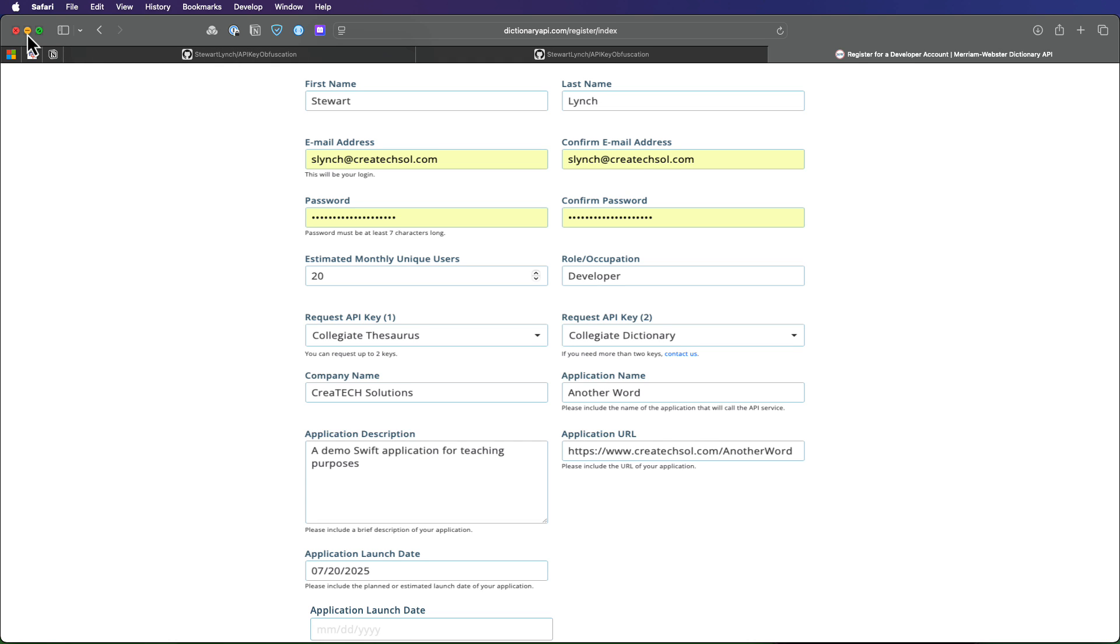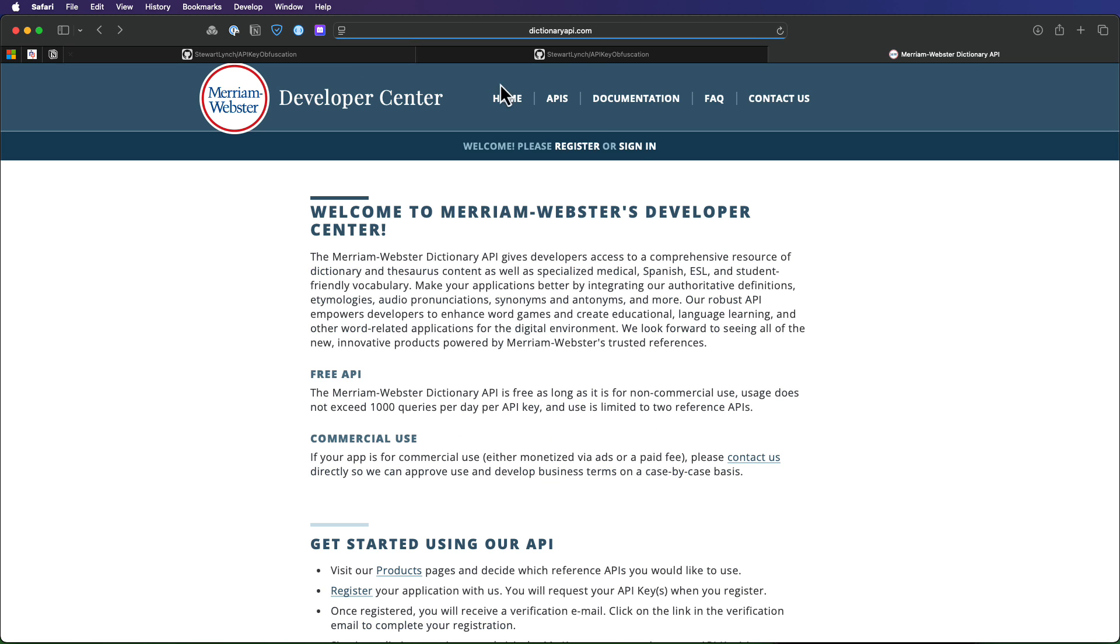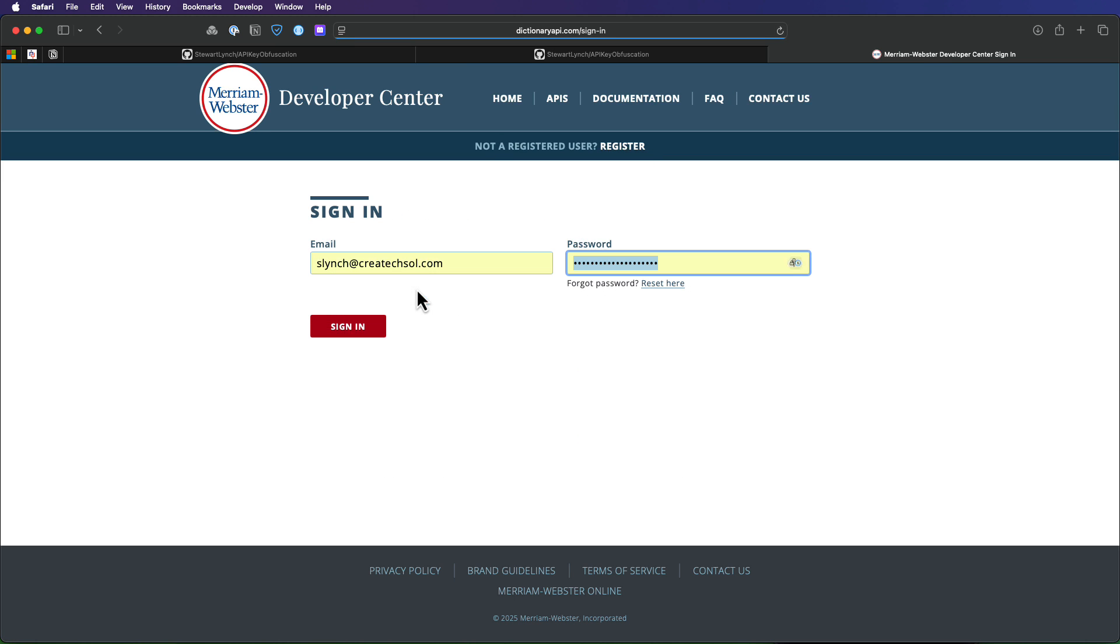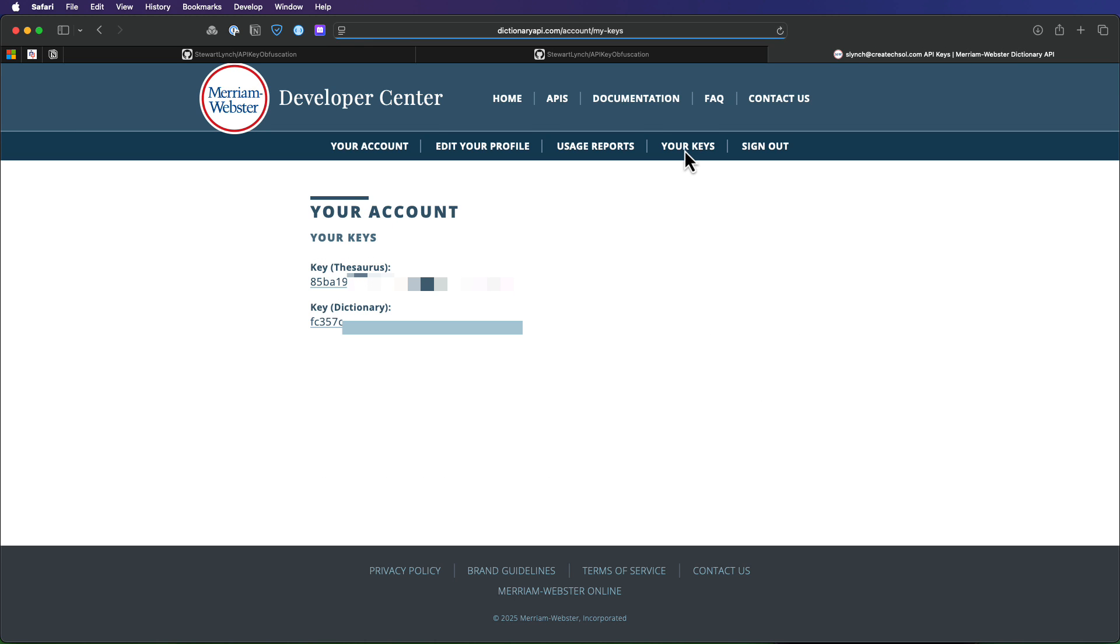And very quickly, once after you've submitted, you'll get an email asking you for confirmation. And then once completed, you can log into the site. Once you've logged in, go to your keys and copy your thesaurus key. Now for obvious reasons, I'm hiding most of mine here, but I'll copy it nonetheless.